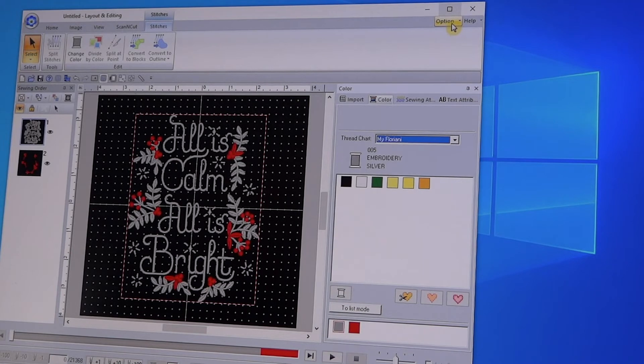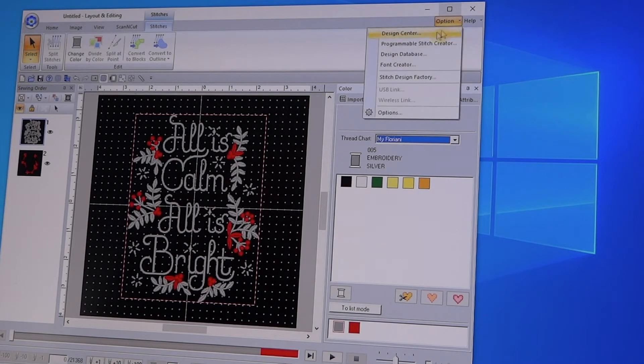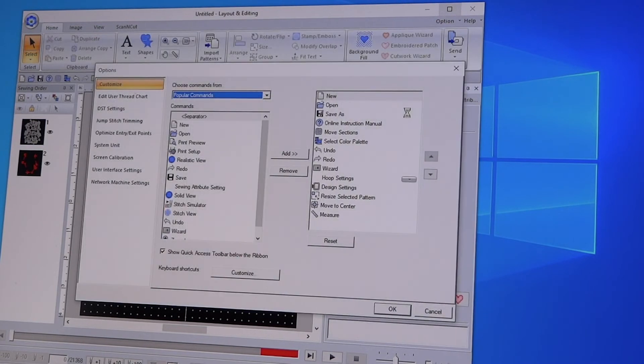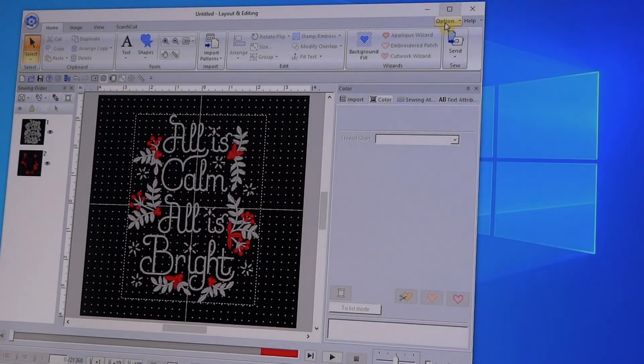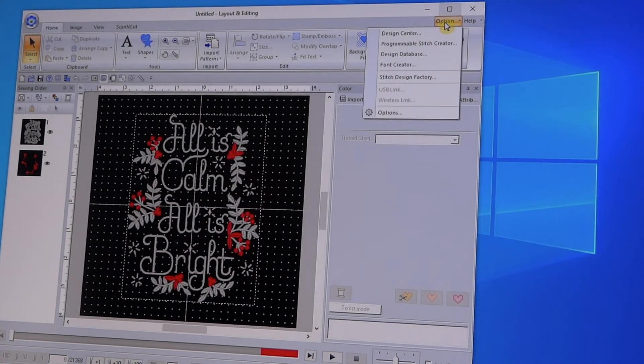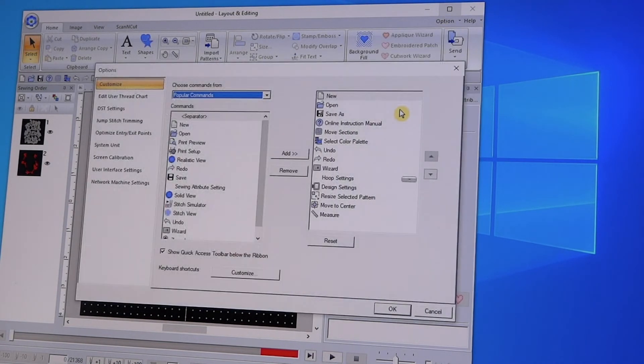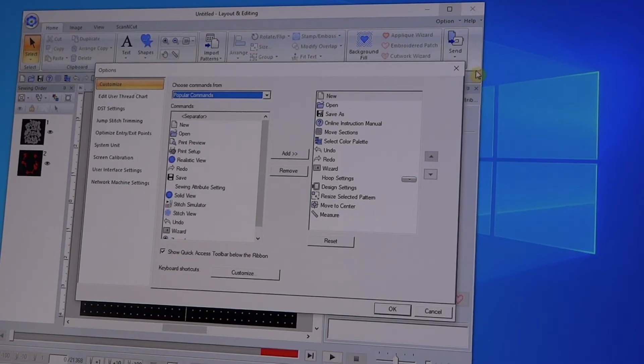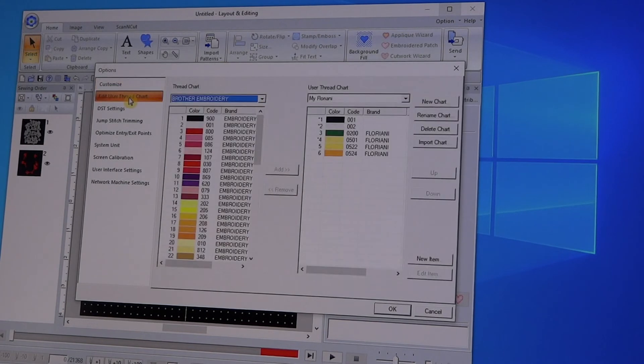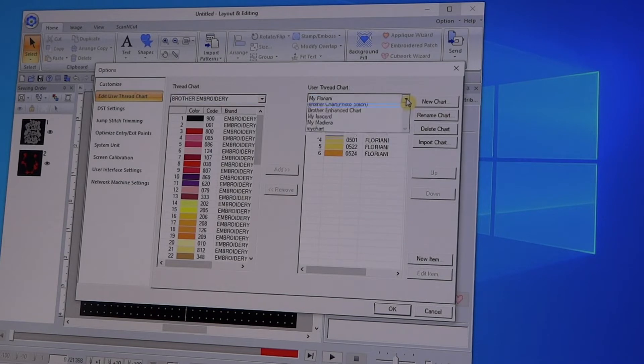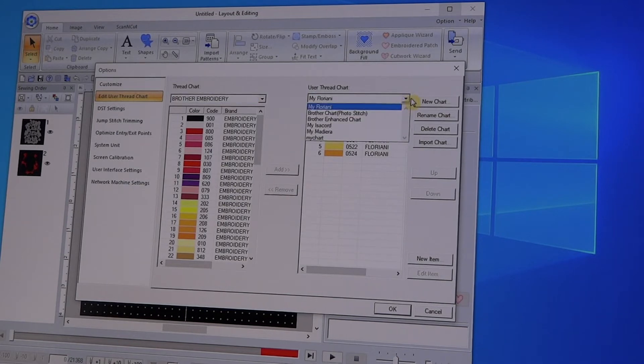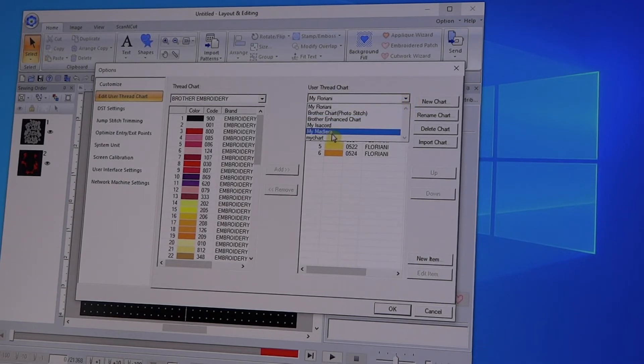So then let's look at if I want to add them to a chart that I already have going. So again, let me take back out. So you go into Options, Options, and then you go into Edit User Thread Chart.